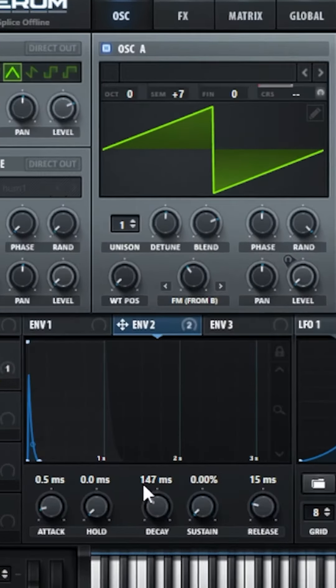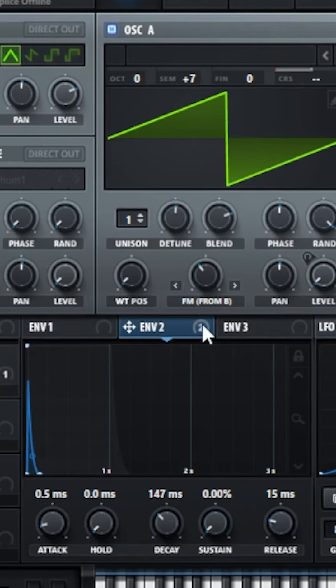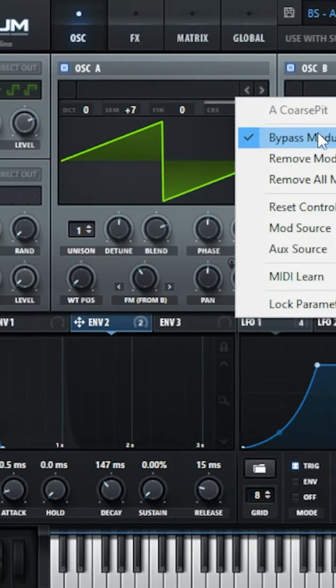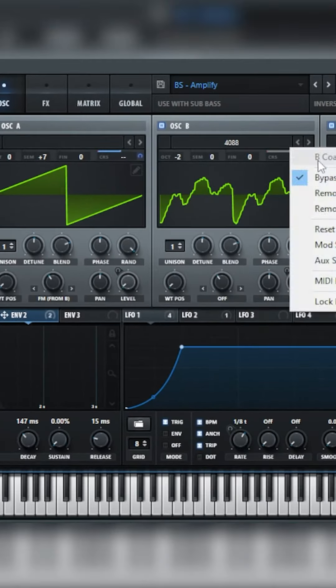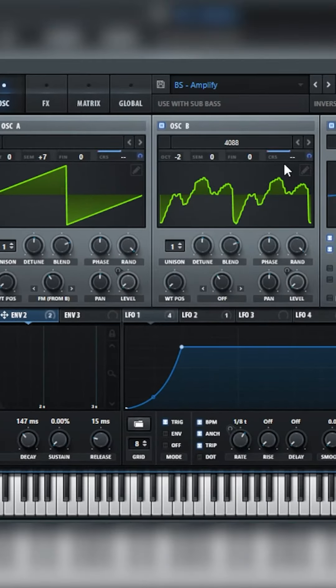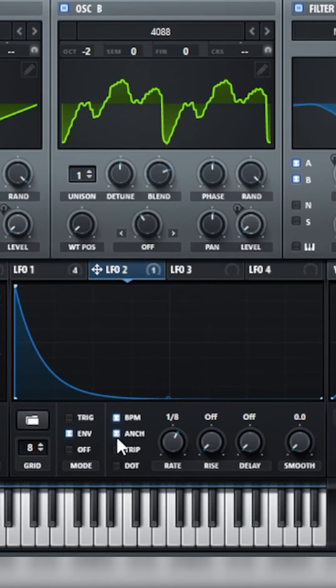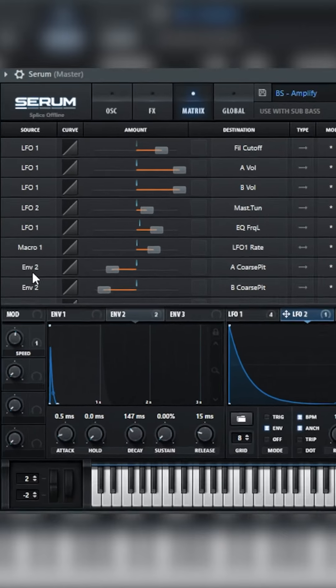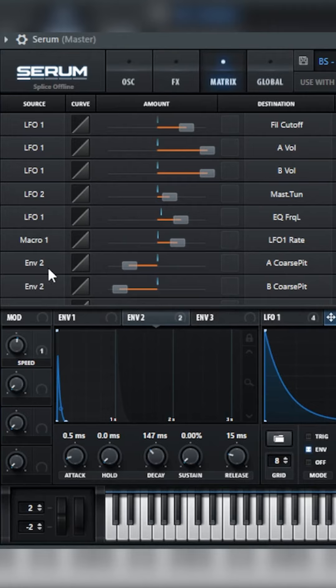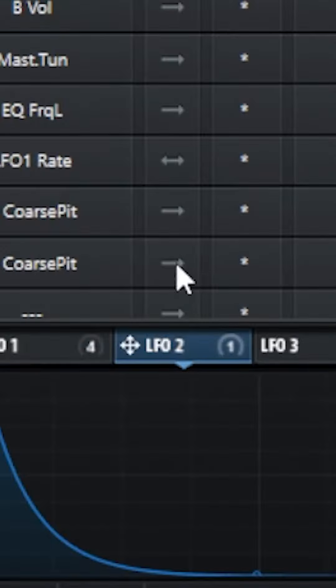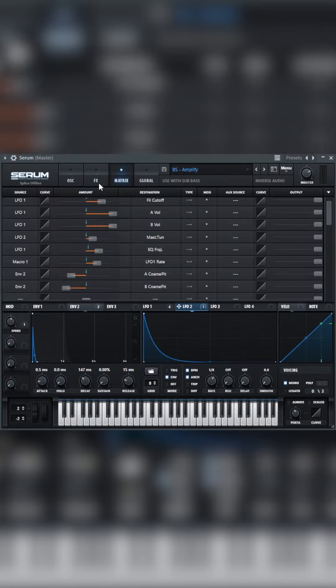Go to Envelope 2 and make a very short envelope, and set this to the tuning of Oscillator A and B. Then go to LFO 2, make it an envelope at one-eighth with the following shape. Go to your Matrix and set Envelope 2 to automate the coarse pitch of A and B. Make sure it's going one way.